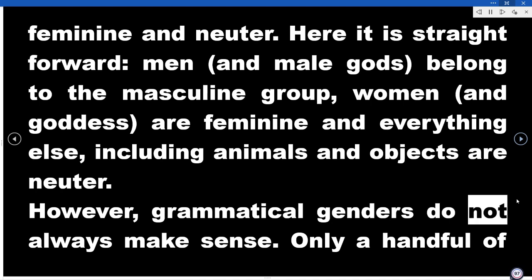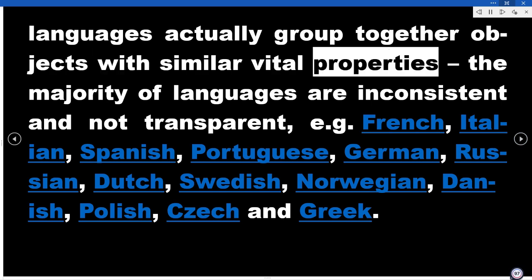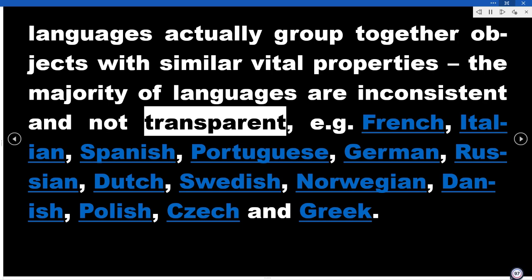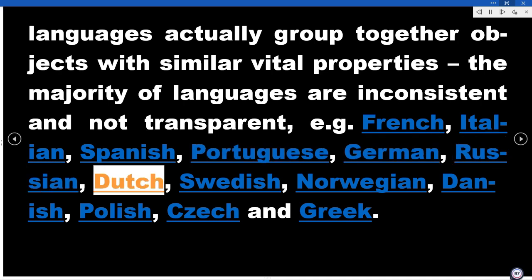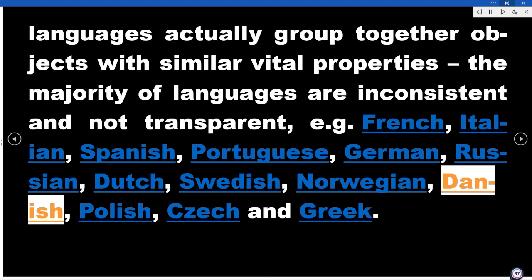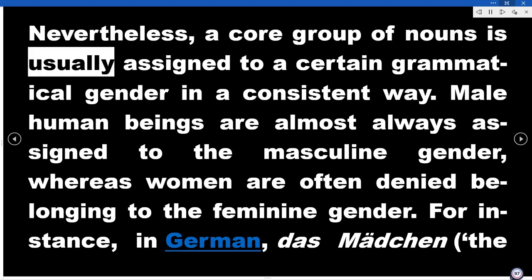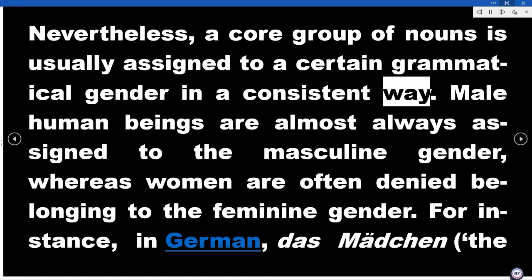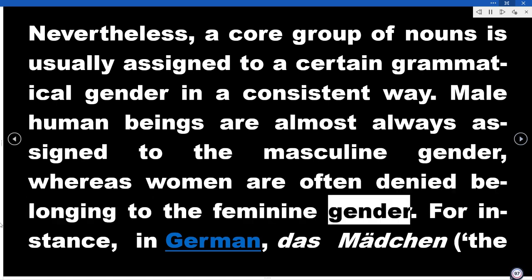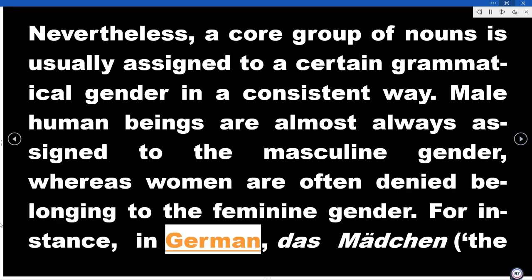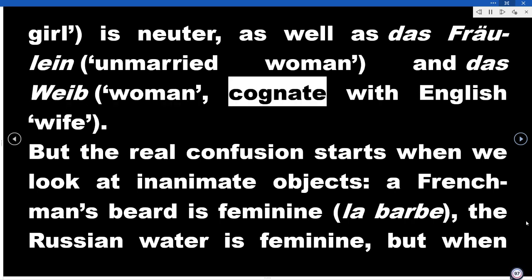However, grammatical genders do not always make sense. Only a handful of languages actually group together objects with similar vital properties. The majority of languages are inconsistent and not transparent — e.g., French, Italian, Spanish, Portuguese, German, Russian, Dutch, Swedish, Norwegian, Danish, Polish, Czech, and Greek. Nevertheless, a core group of nouns is usually assigned to a certain grammatical gender in a consistent way. Male human beings are almost always assigned to the masculine gender, whereas women are often denied belonging to the feminine gender. For instance, in German, das Mädchen (the girl) is neuter, as well as das Fräulein (unmarried woman) and das Weib (woman), cognate with English wife.